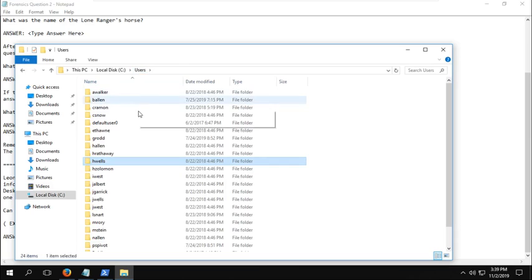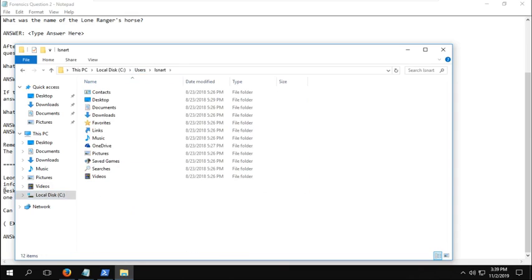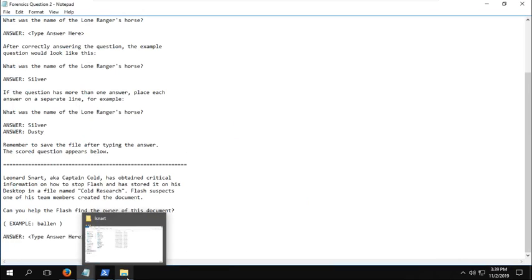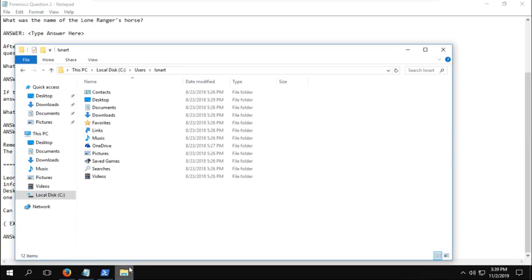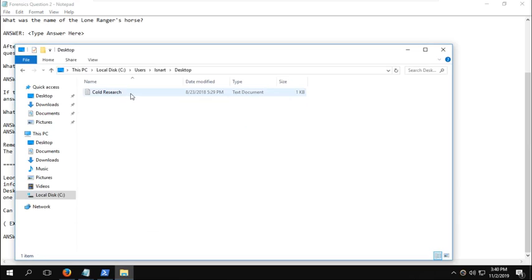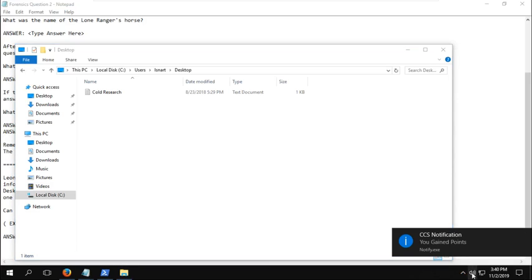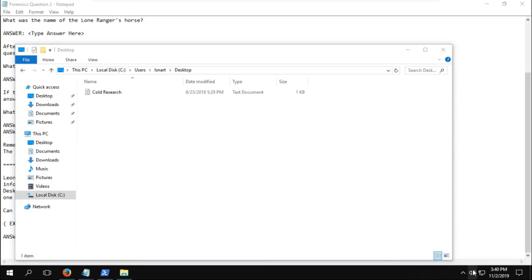Then we're going to navigate to LSNART, which it mentions in the forensics question. So we're going to go to his desktop. Oh, and there are our points for the first forensic question. That is really loud. I'll turn that down.